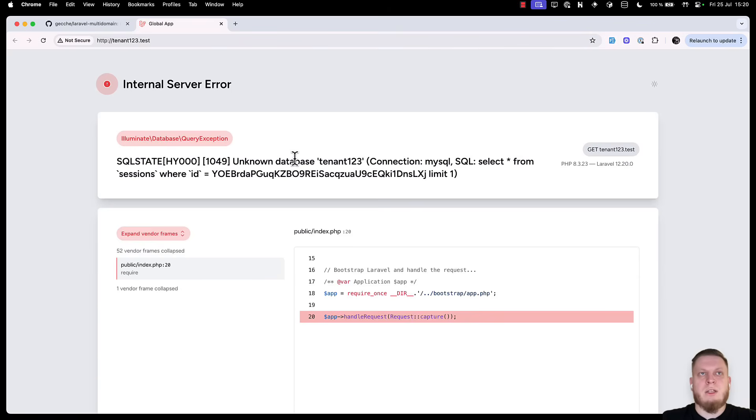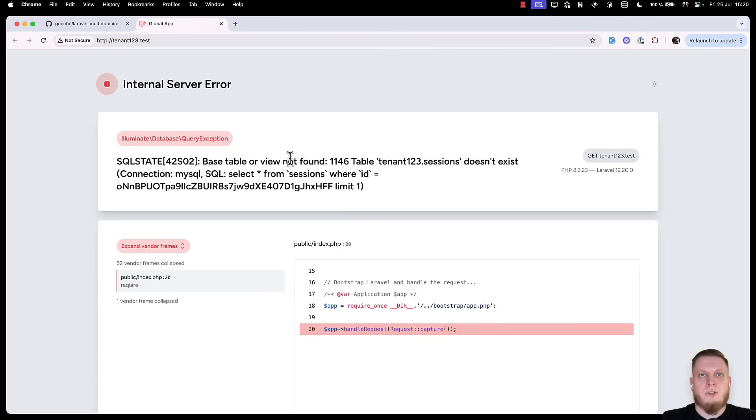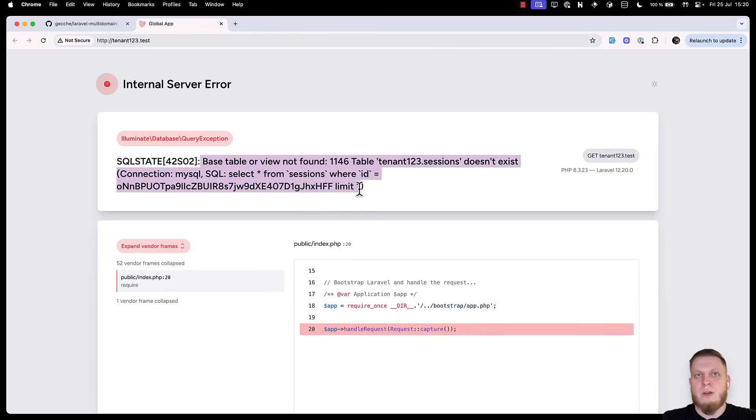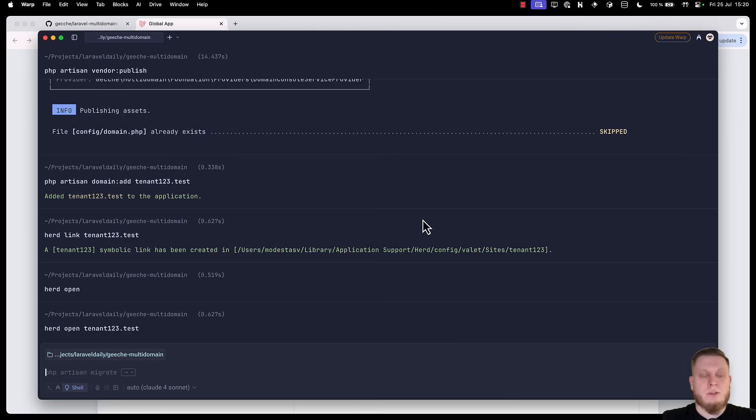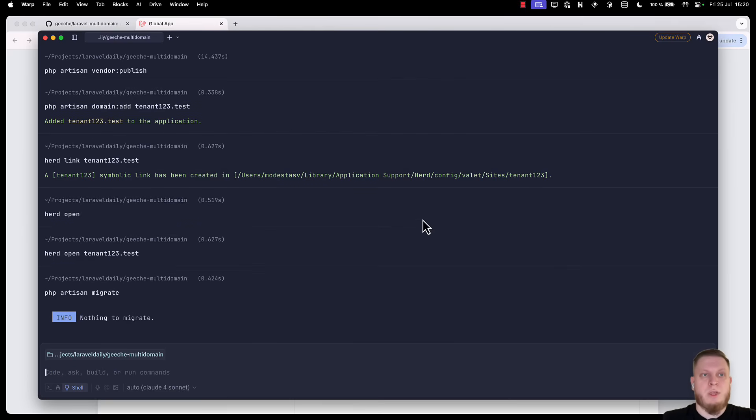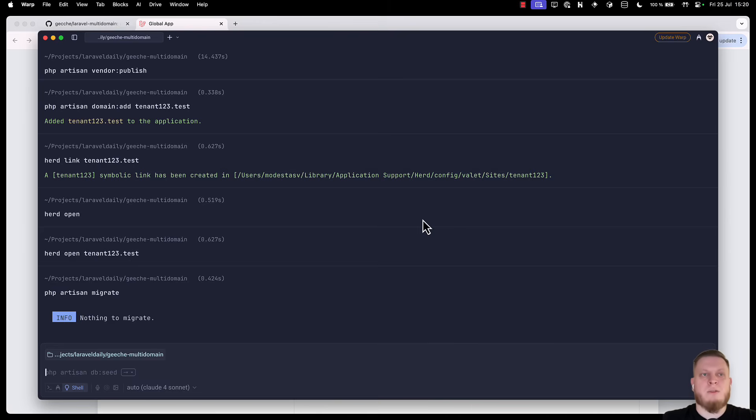Then we can go back to the site, refresh the page and see that there is no tables found. To solve this, we need to run migrations. Typically, we would run php artisan migrate. But if we do that, there is nothing to migrate. And this is because the terminal commands by default use our main environment file.